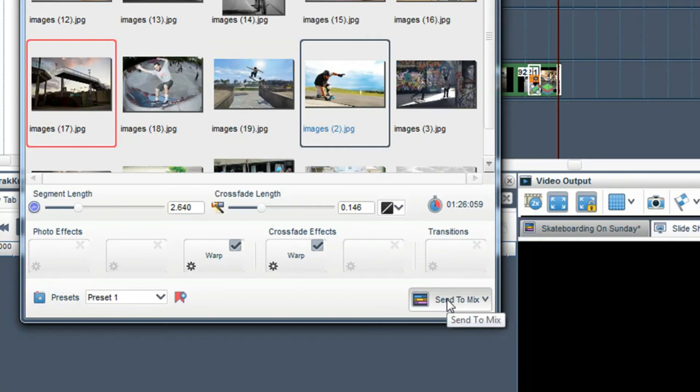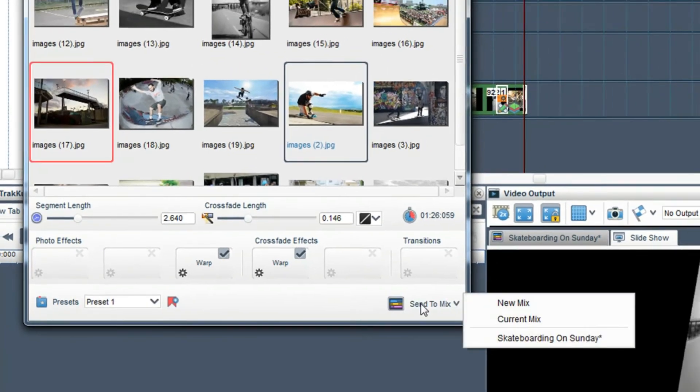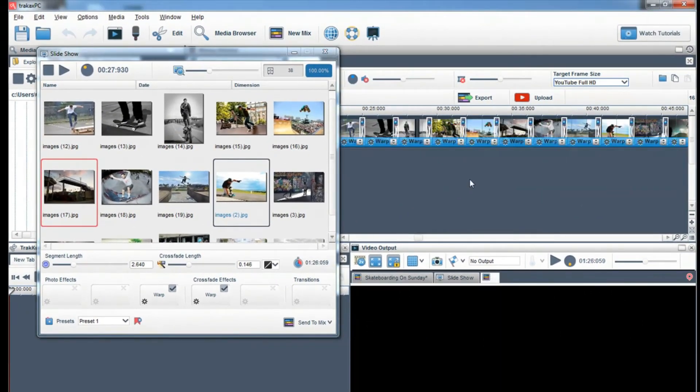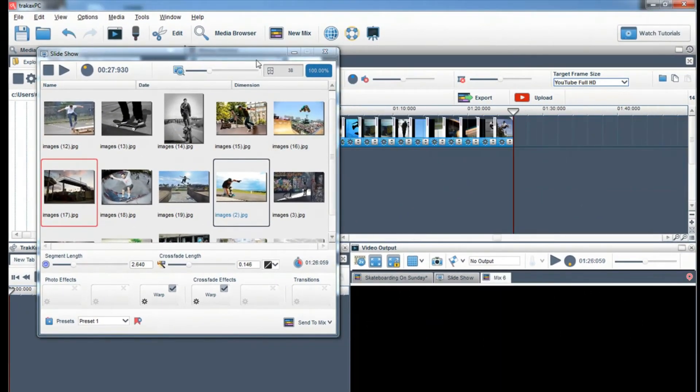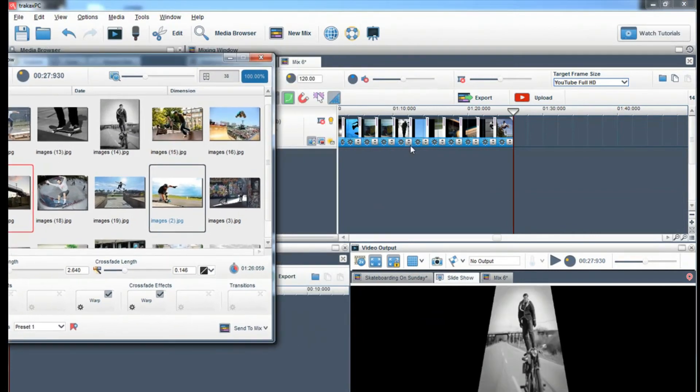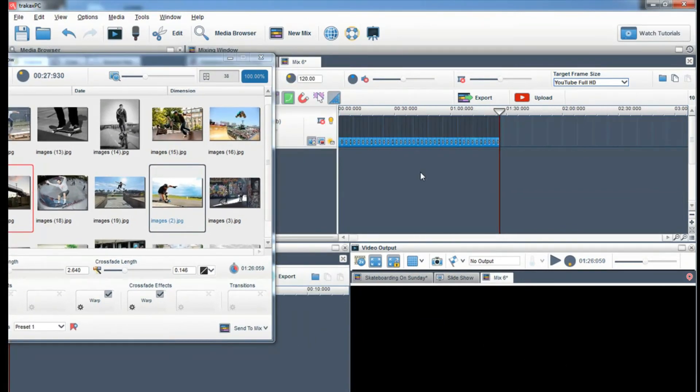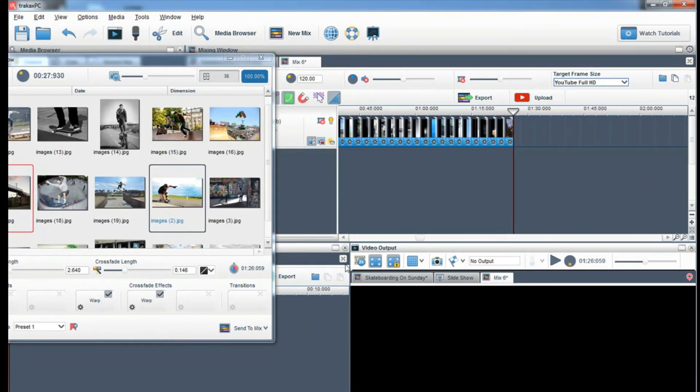Once you are happy you can send your slideshow to a new mixing window or a mix that you are currently working on.